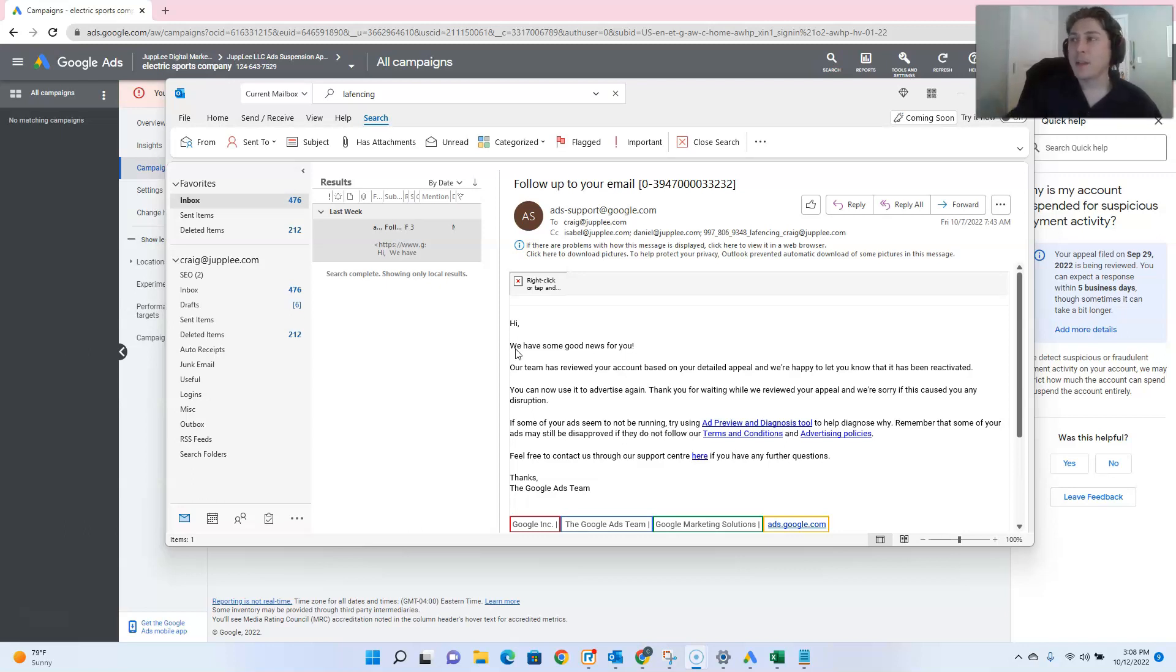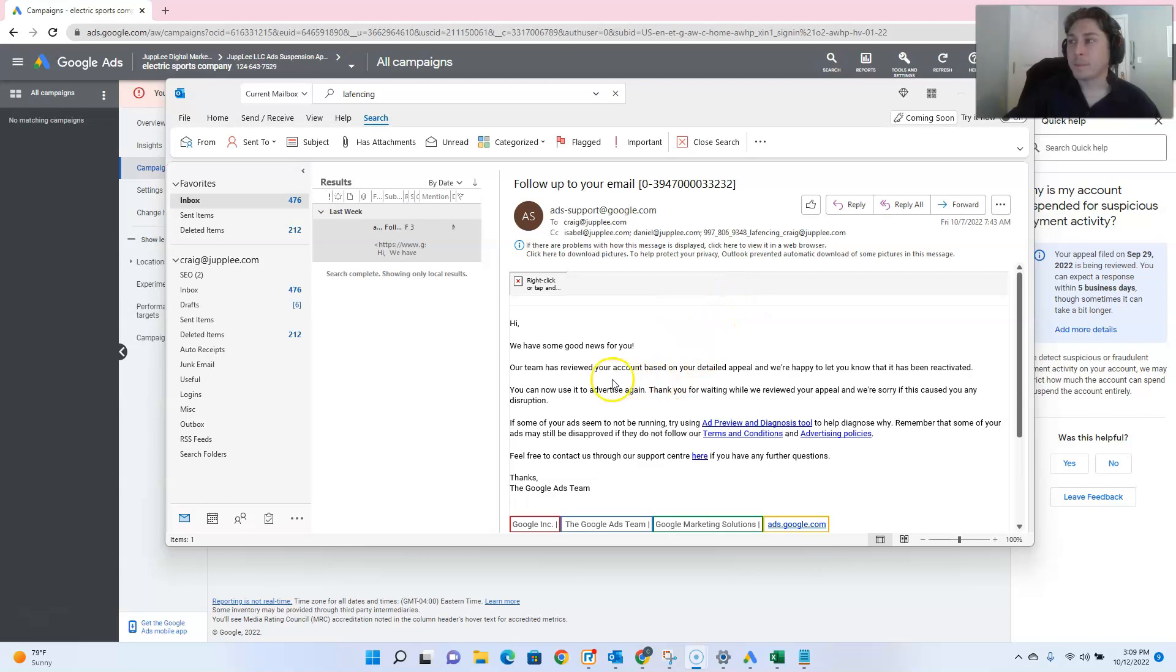Awesome. I had submitted an appeal last week on the 6th of October for this account, and not but a day later, Google had gotten back to us with this email. That's what we love to see,